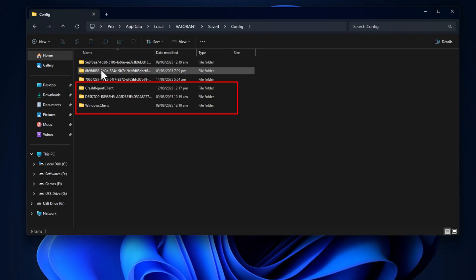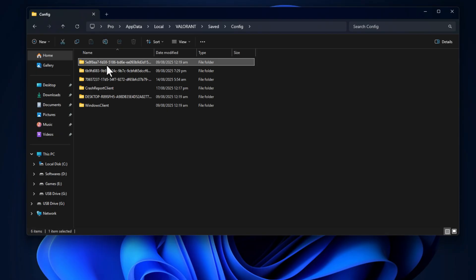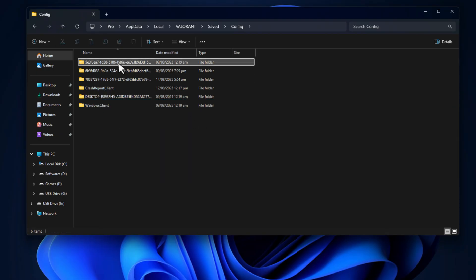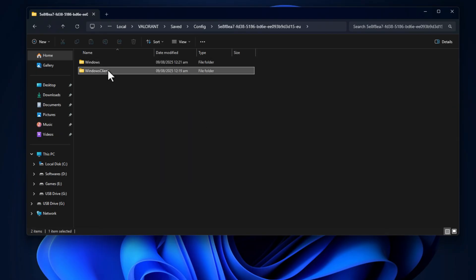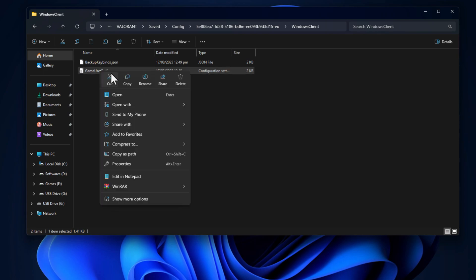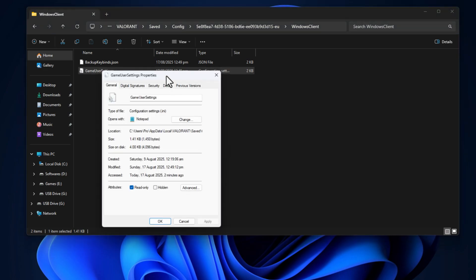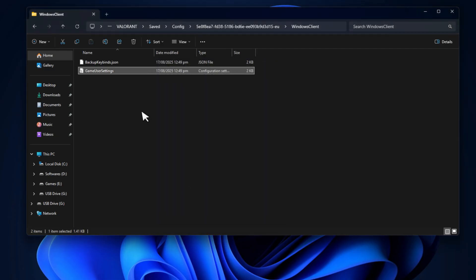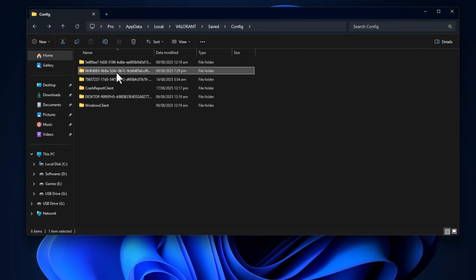Open each one, then go to Windows Client, and then right click on Game User Settings. Go to properties and make sure read-only is unchecked. That way Riot's updates can properly overwrite the settings instead of crashing the game.